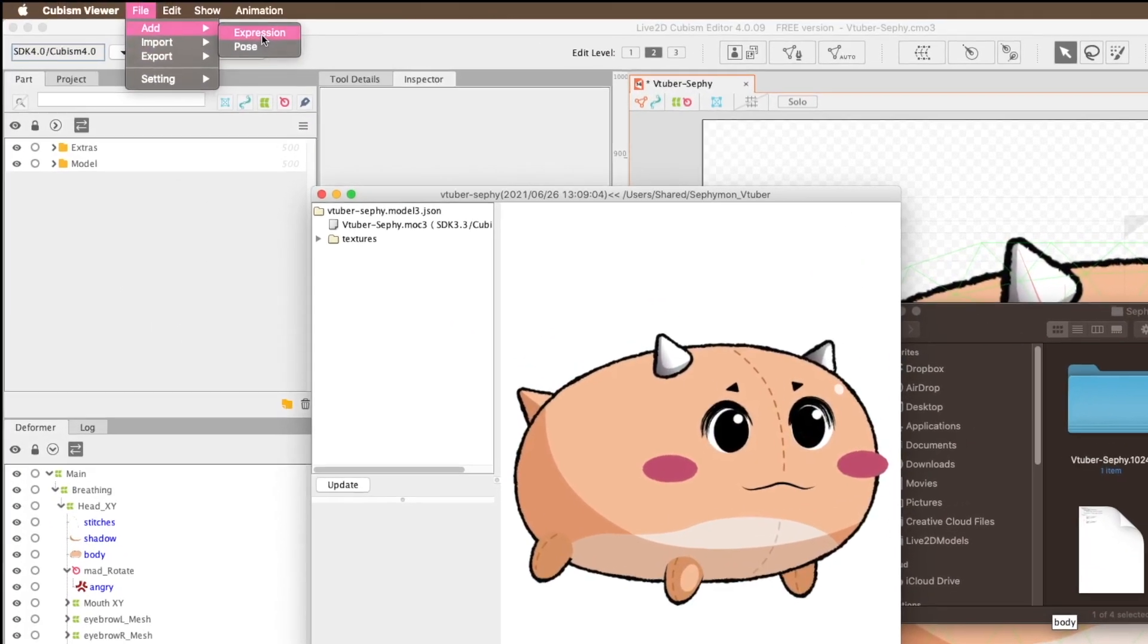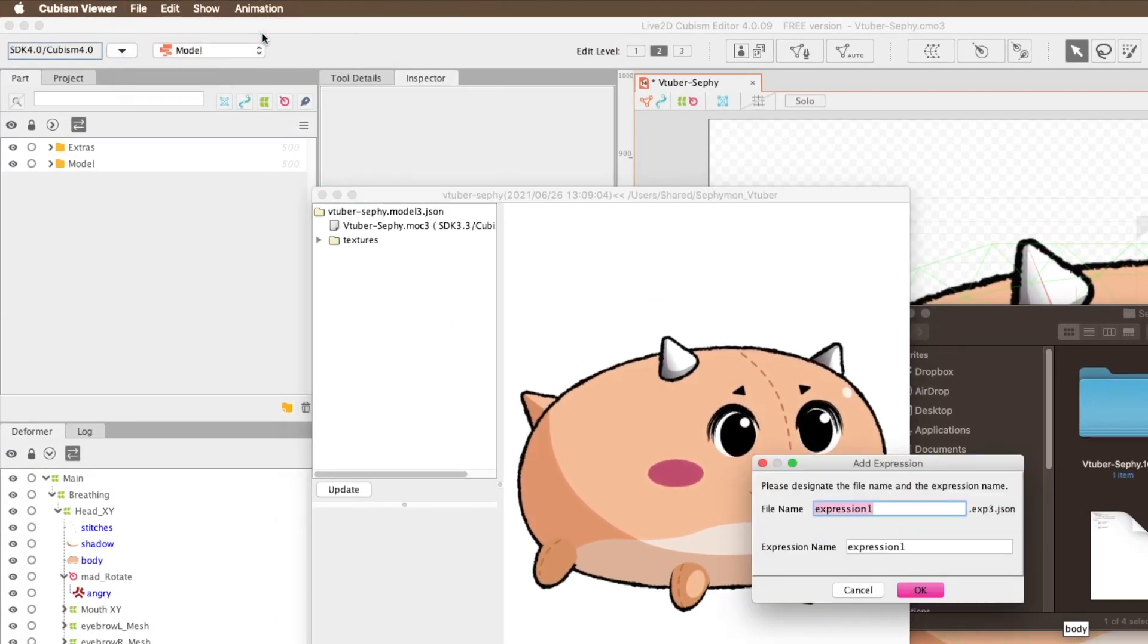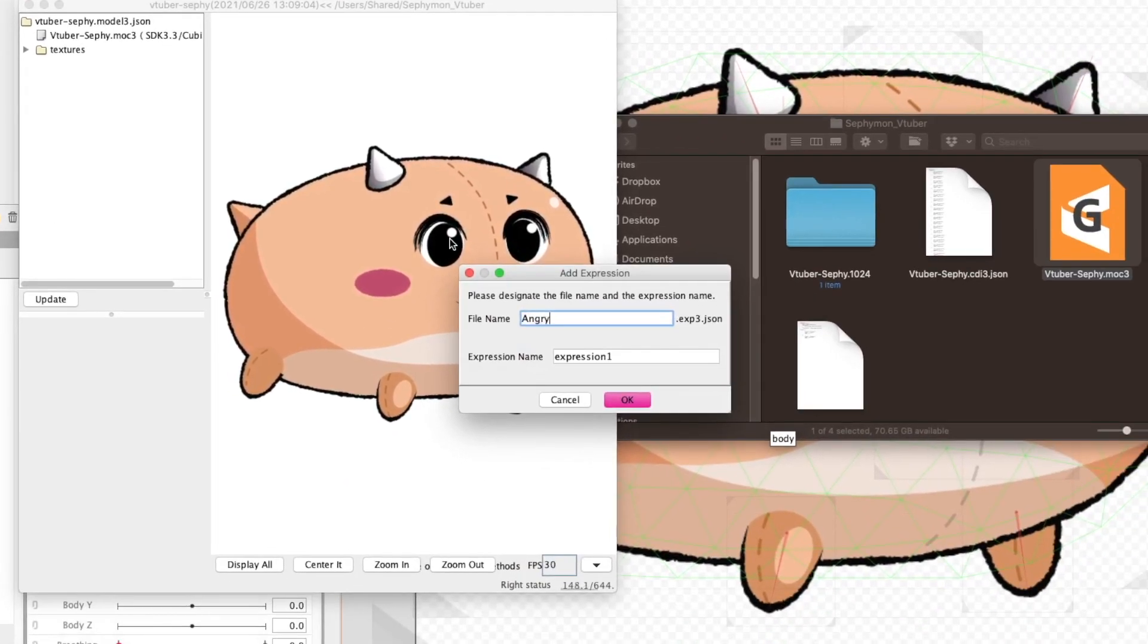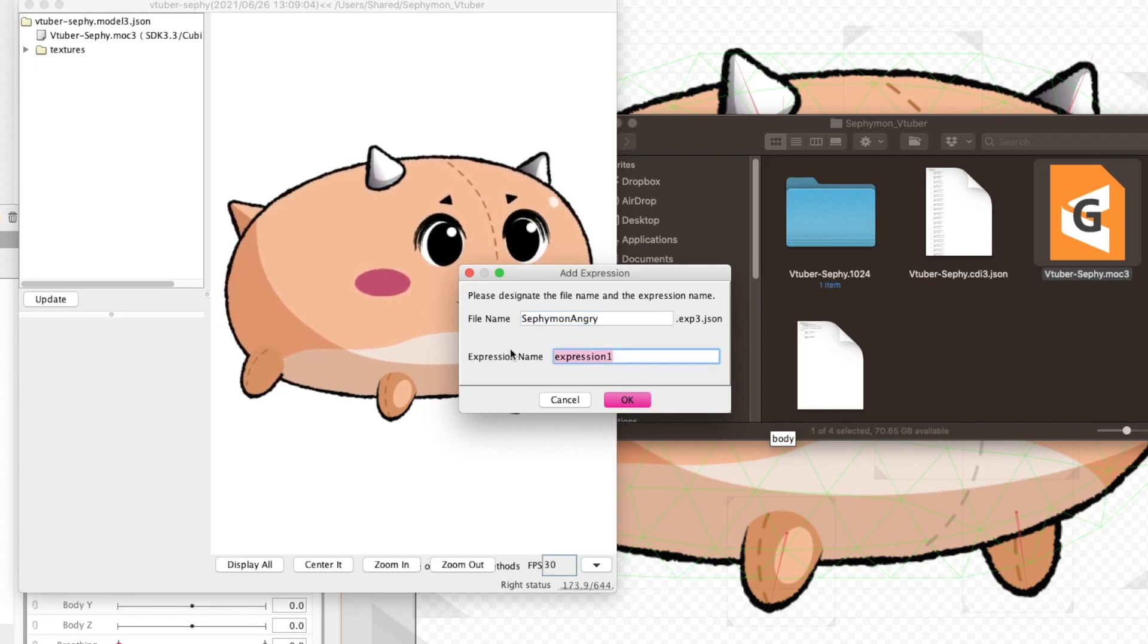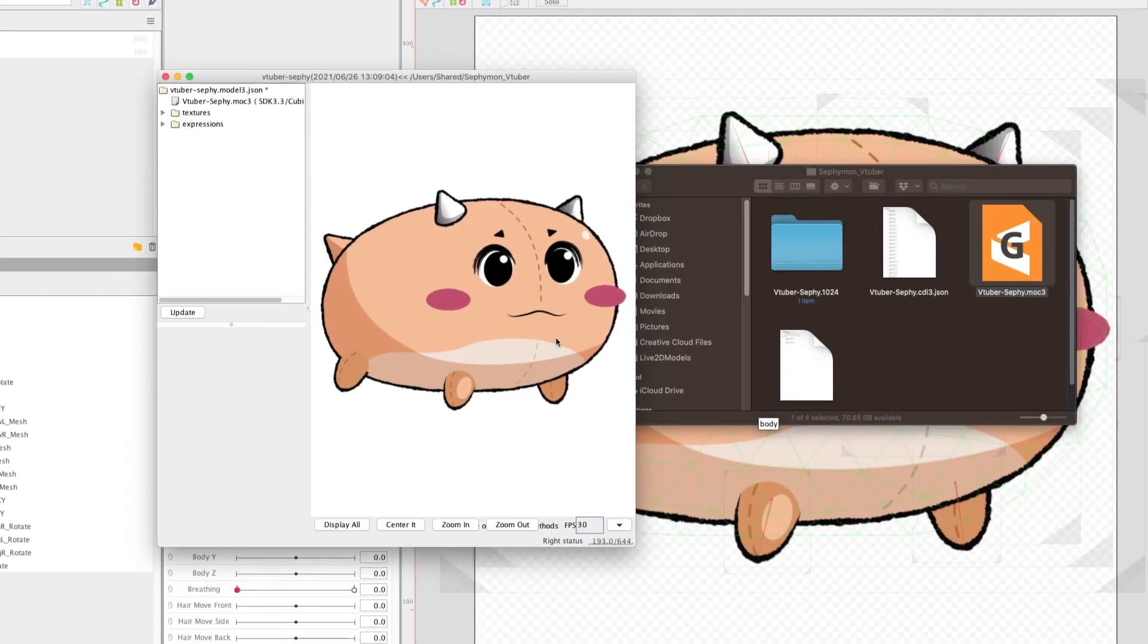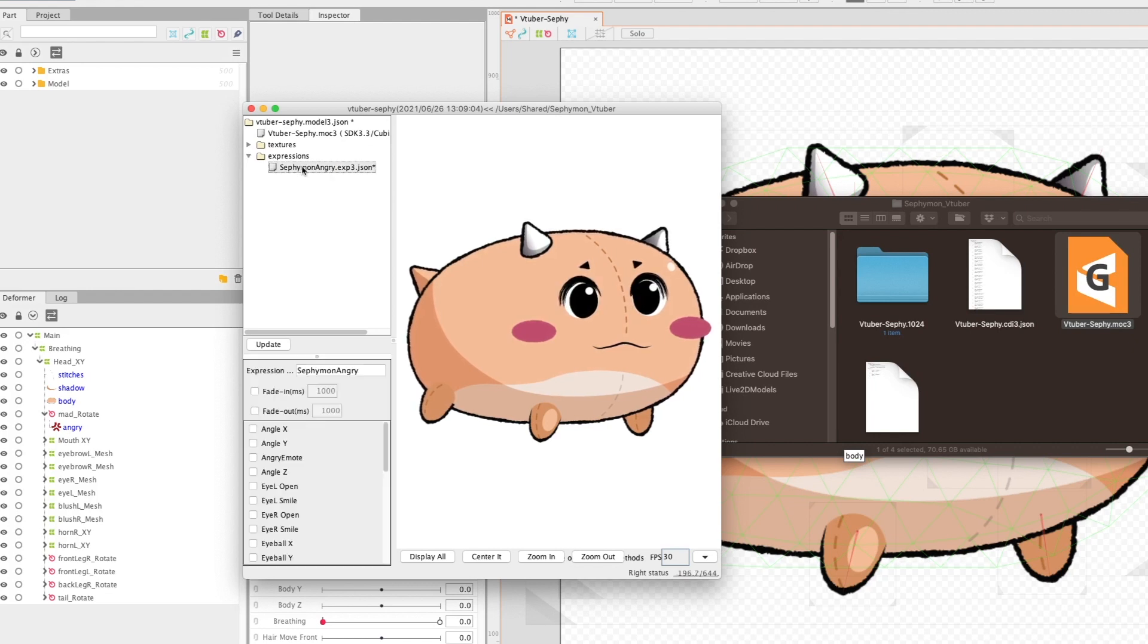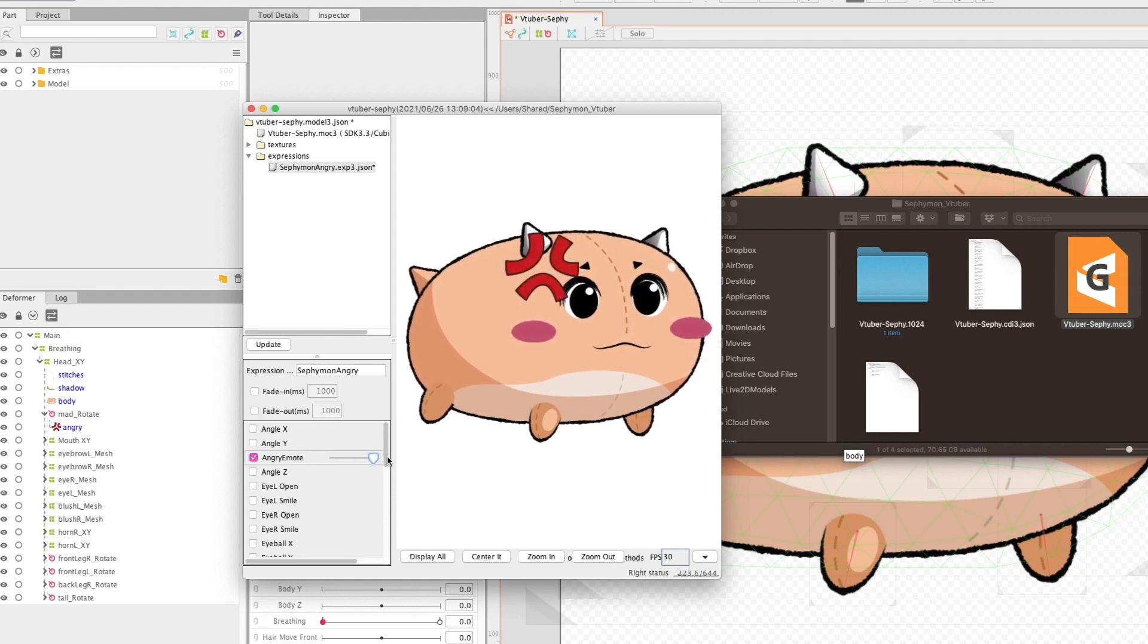Now you want to go to File, Add, Expression. Name them whatever seems appropriate. I know there's so many names and then hit OK. Now under the New Expressions folder that was just created, click on the expression that you just made. Find your parameter and then toggle it to 1.